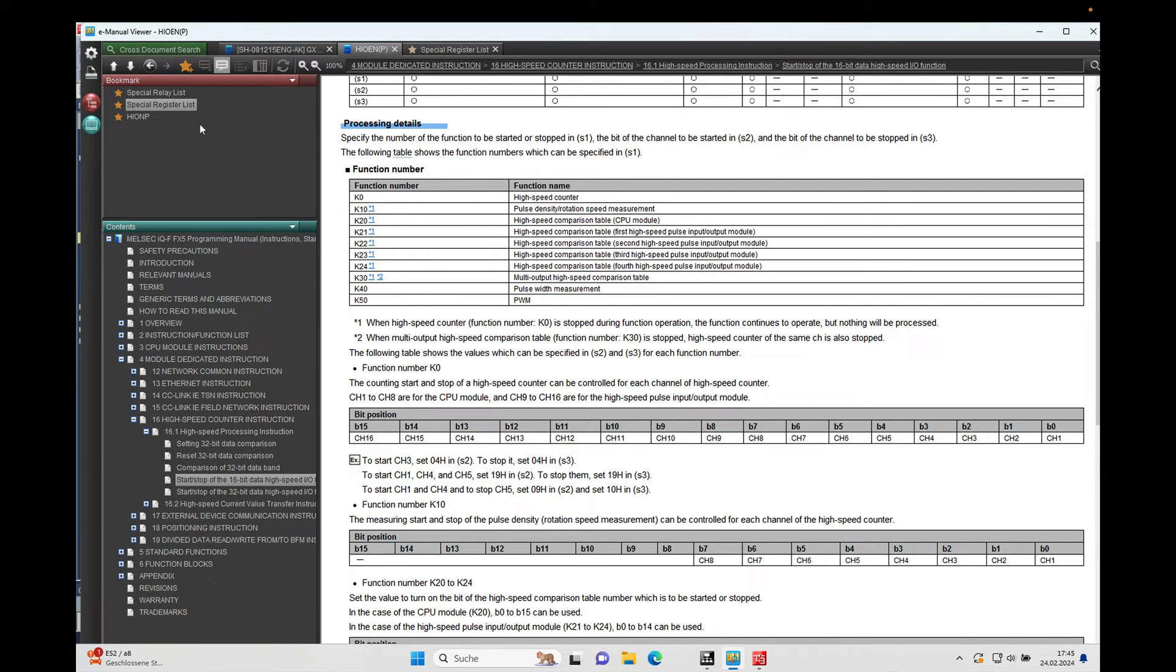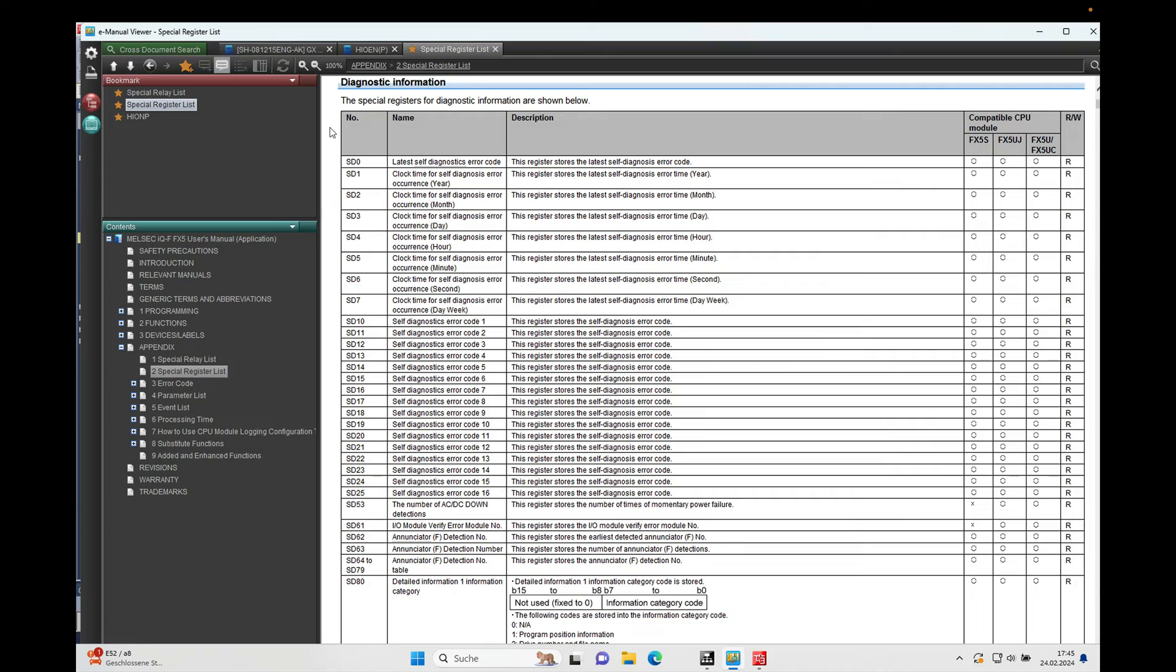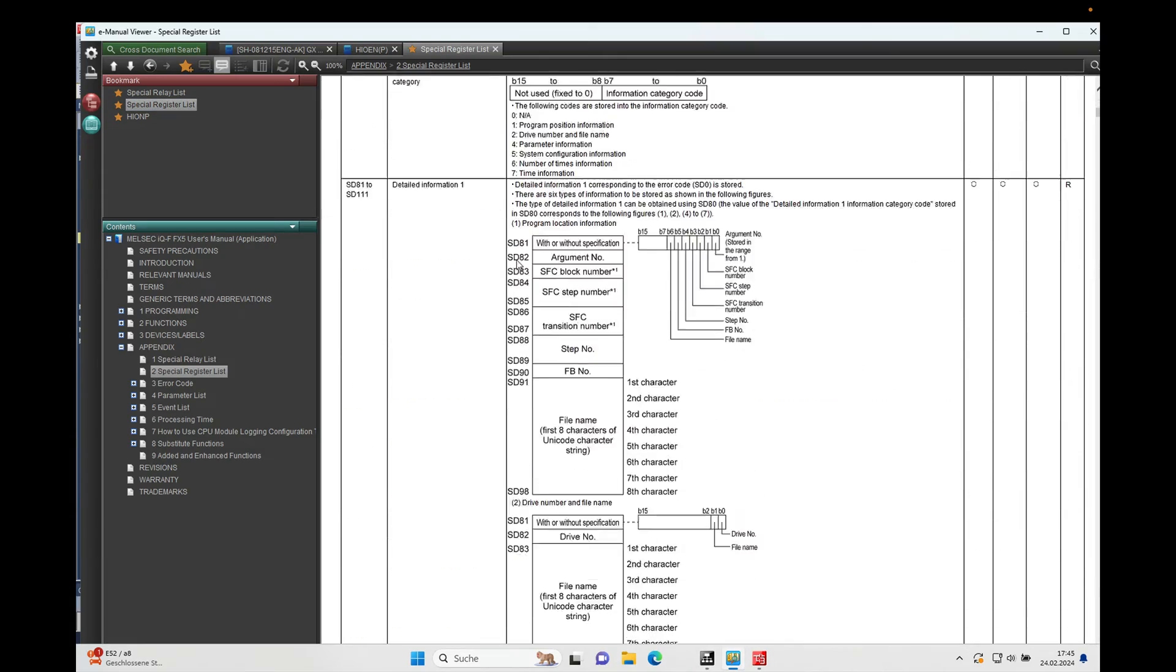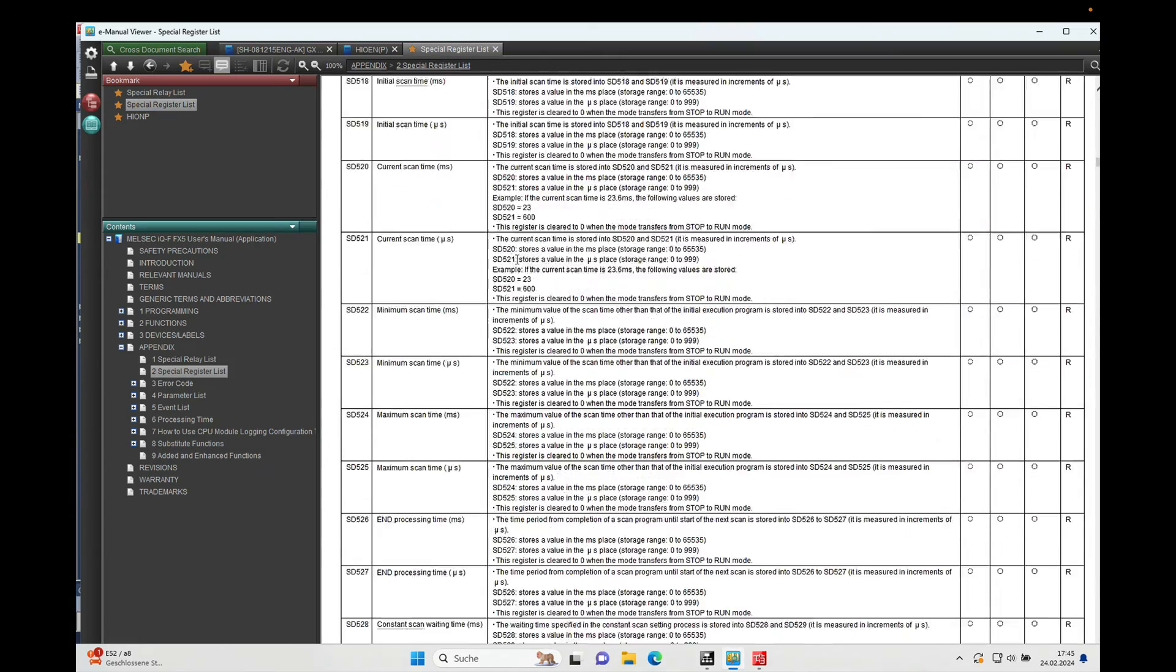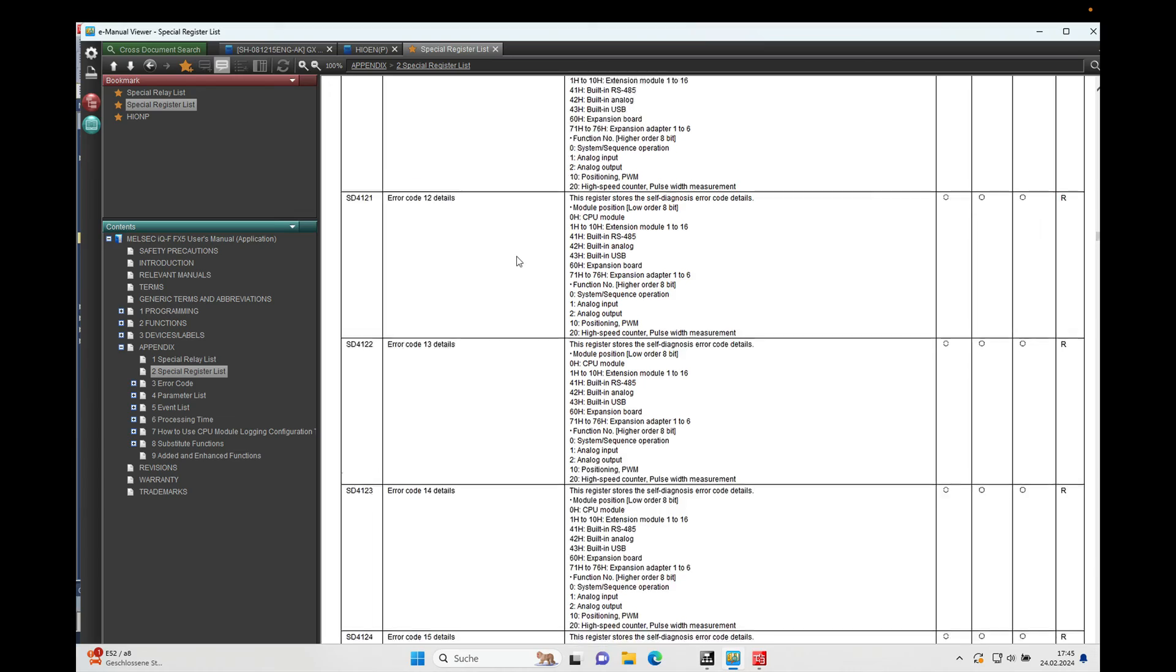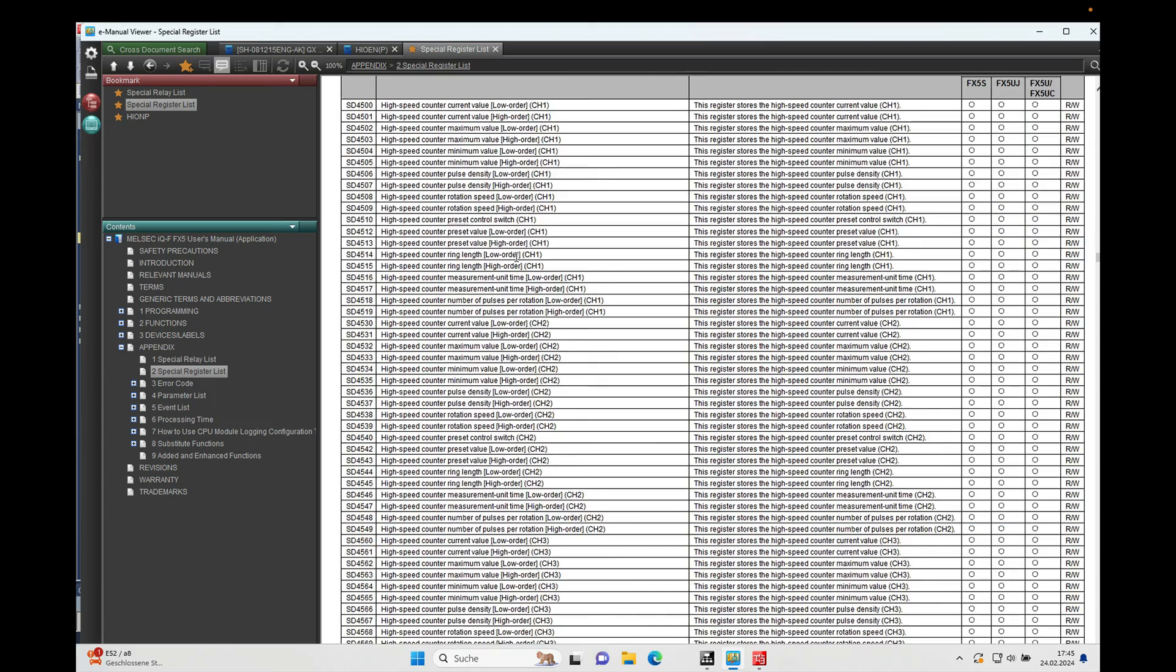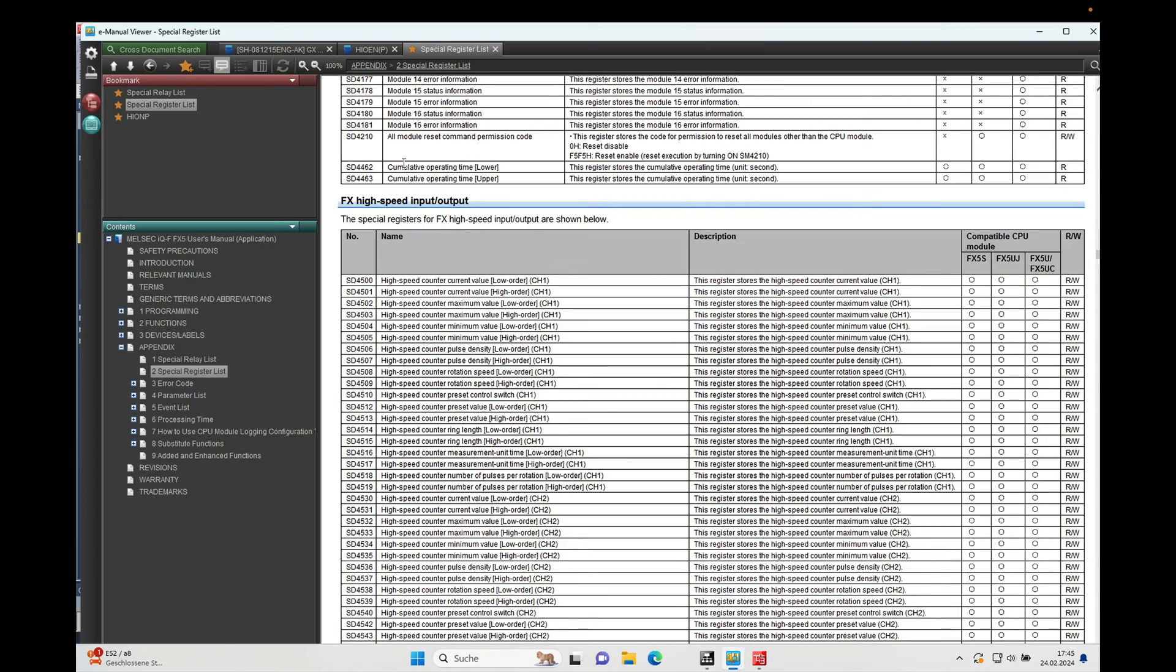So we go over to the special register list and here we'll find the high speed input output register. And it says here for the SD4508, high speed counter rotation on the channel one.